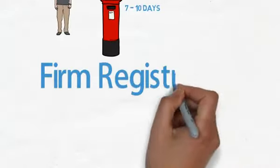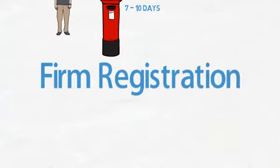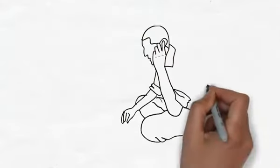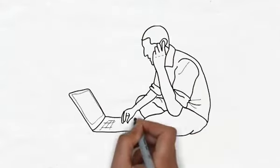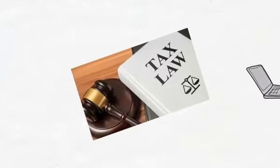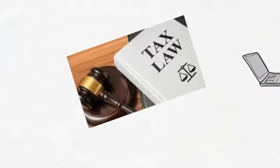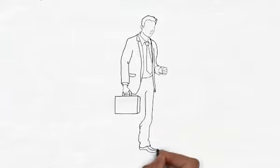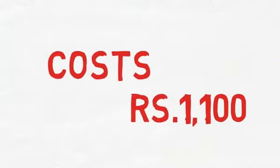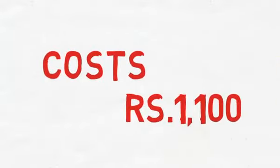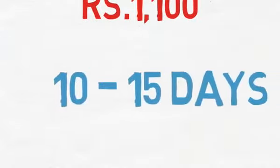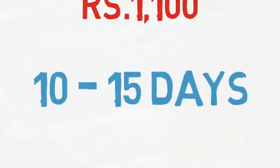Next is firm registration. Registering a partnership firm provides your business with tax benefits and a legal cover. Excluding any lawyer's fee if applicable, a firm registration process costs around Rs. 1,100, and takes around 10-15 days to complete.